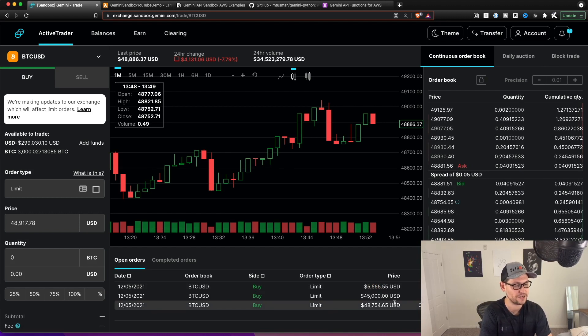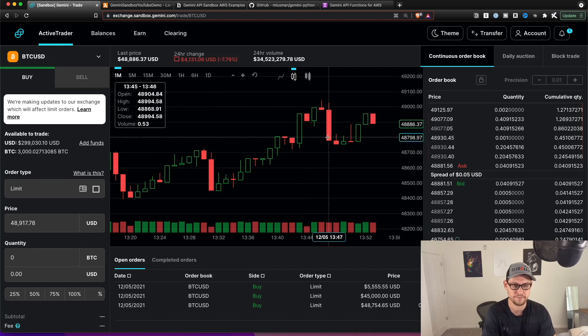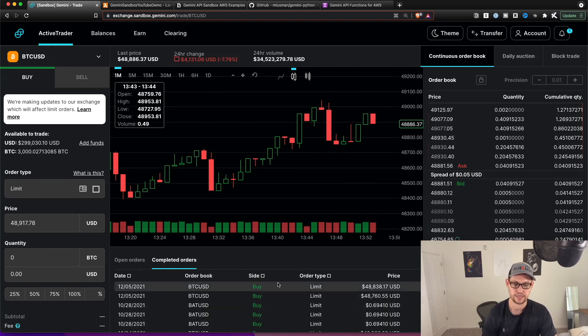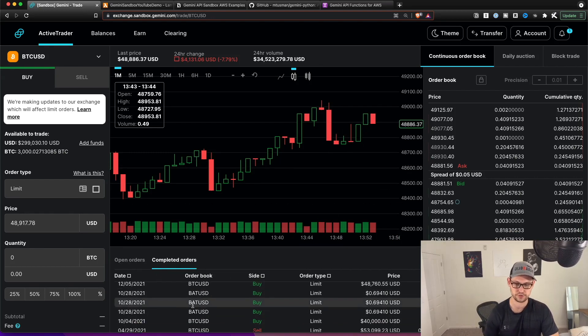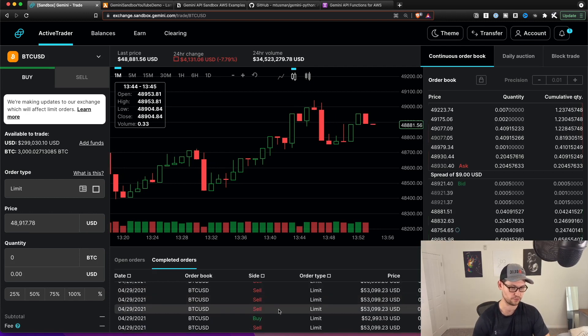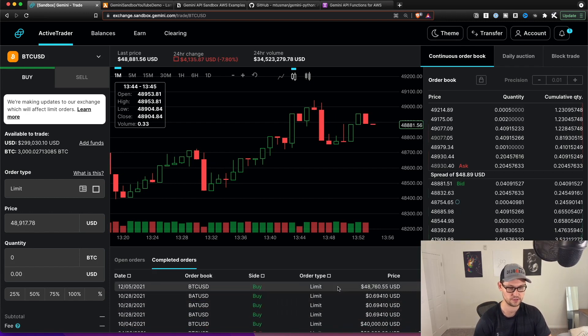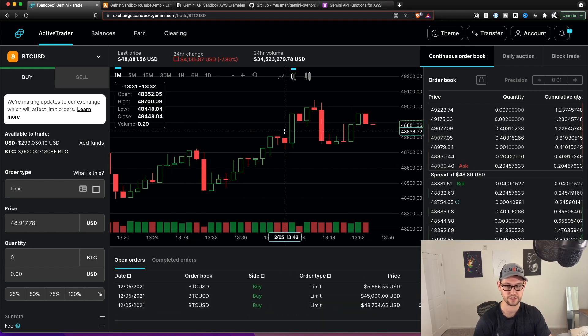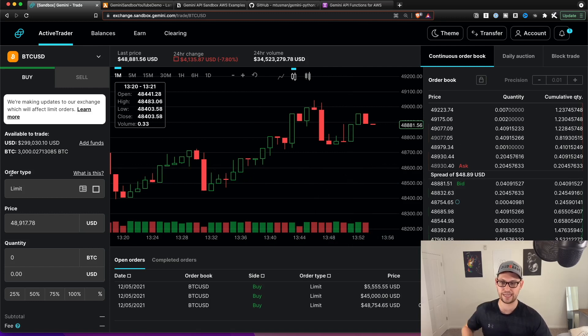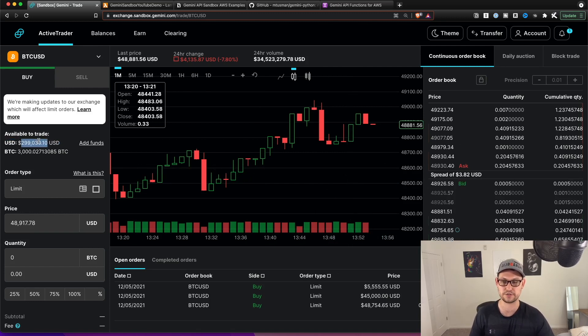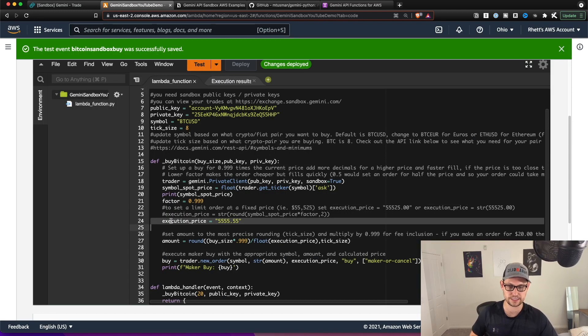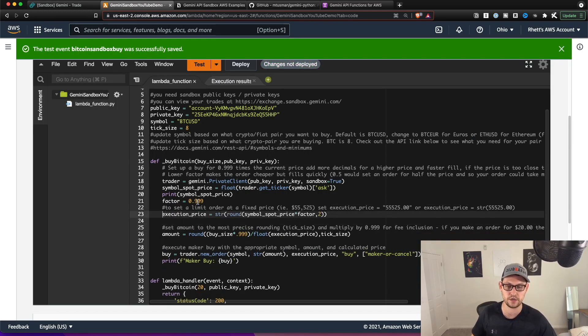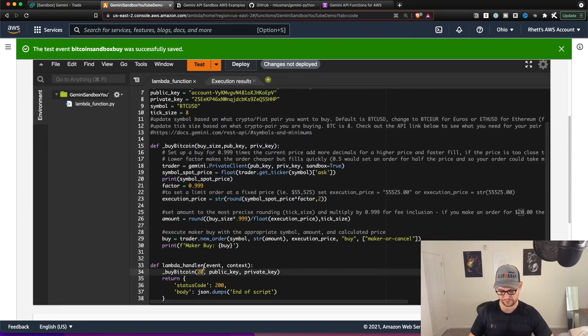And so then if the price fell to any of these things, these orders would fill. And you can see that over in completed orders, I have a bunch of previously completed orders that when the price falls, they fill on the sandbox exchange. And this is fake money. I don't actually have $300,000 in my Gemini account. So let's delete this execution price. And we'll bring back the original one. And now let's think, we were making $20 orders, what happens if we make $2,000 orders?